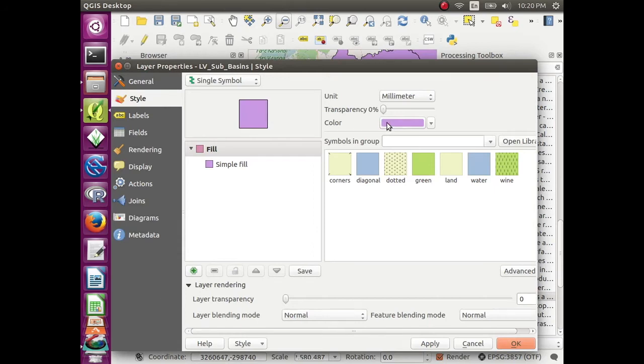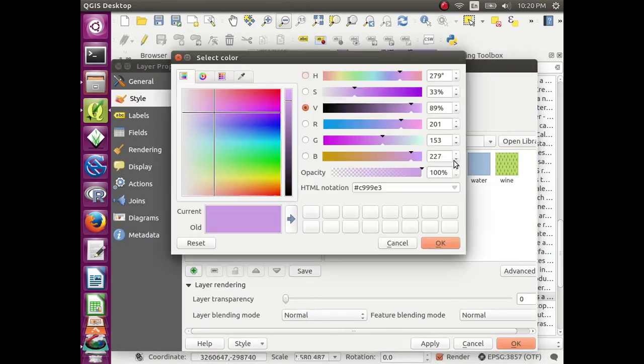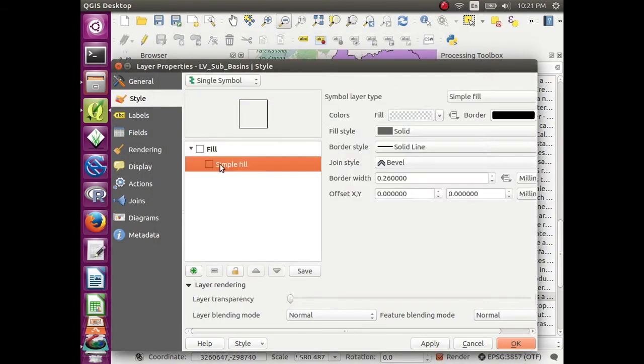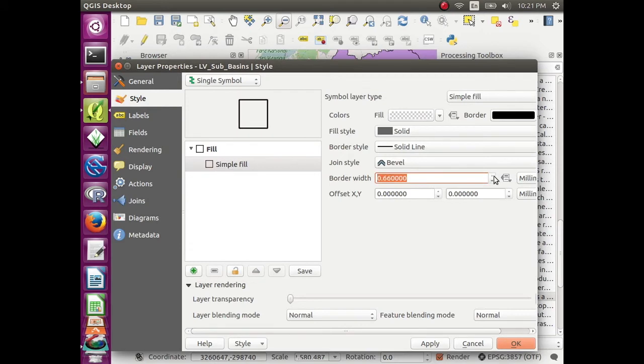Go to color and change the opacity to 0 and click OK. Then go to simple fill and increase the border width a little bit and click OK.